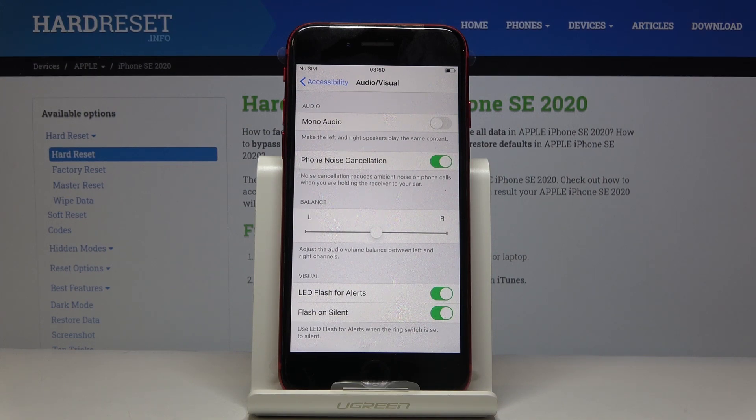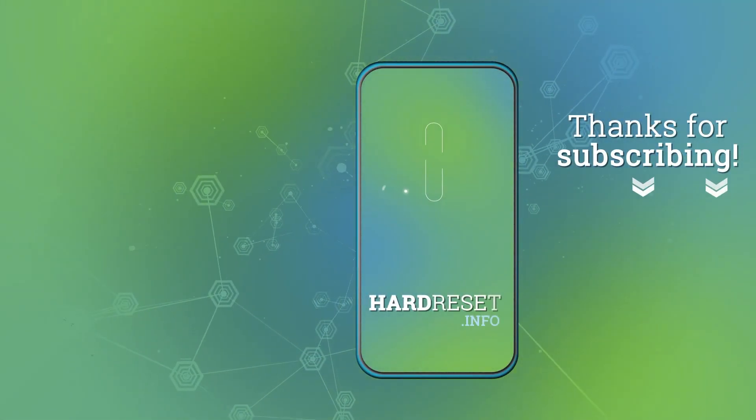This is it, that will be all. Thank you for watching — please subscribe to our channel and leave a thumbs up.